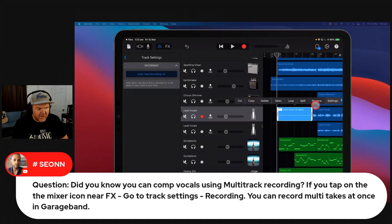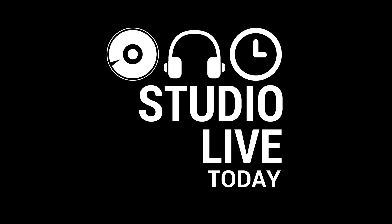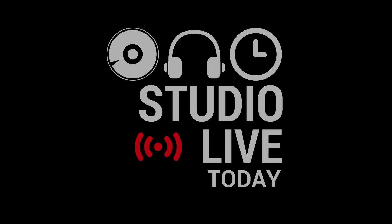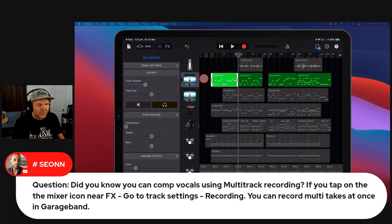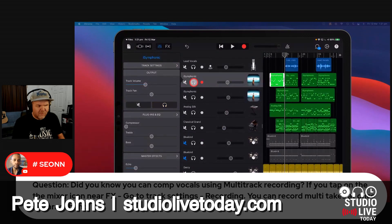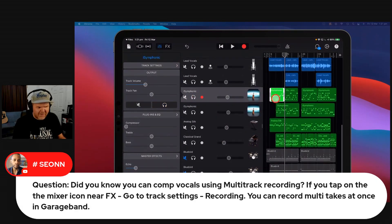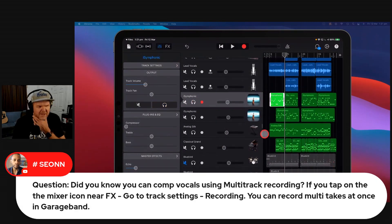If we tap on this one and go to takes, we can bring it back to the first take or go to the second take. You can actually do multi-take recording. It was a feature added back in — I want to say version 2.2 — around the same time as the Alchemy Synth.